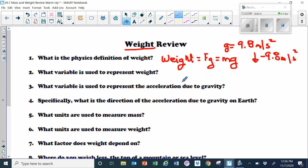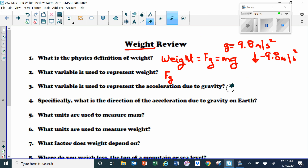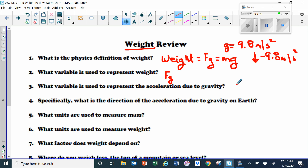What variable is used to represent weight? FG. What variable is used to represent the acceleration due to gravity? Many times in class we've used the variable A, because it is an acceleration. But for gravity, there's a specific variable we can use instead of A — that variable is little g, and that's 9.8 meters per second squared.